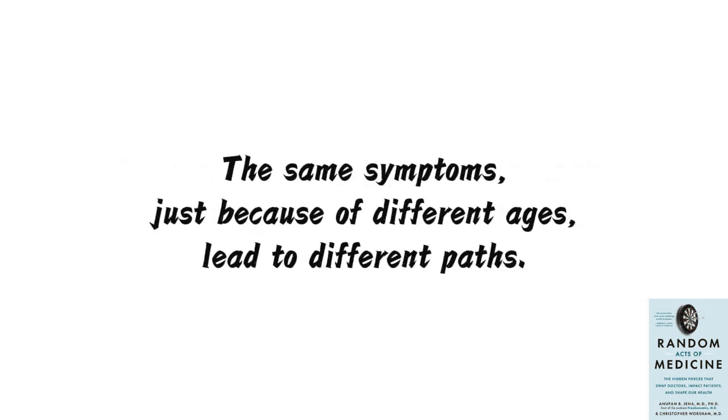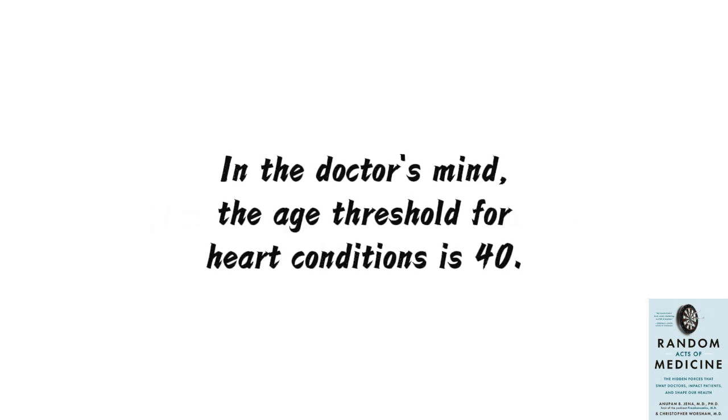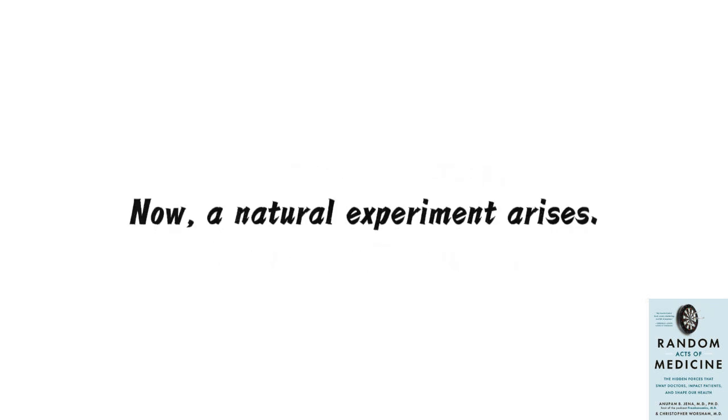This is just an initial assessment, and further tests will be scheduled. However, this preliminary judgment strongly influences the subsequent treatment direction. You see, the same symptoms, just because of different ages, lead to different paths. In the doctor's mind, the age threshold for heart conditions is 40. Patients over 40 are more likely to have heart problems, while those under 40 are considered less likely.